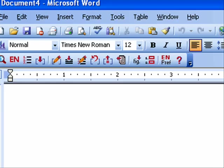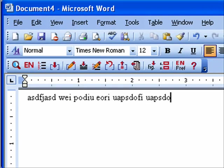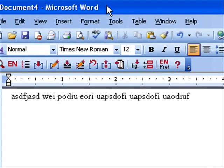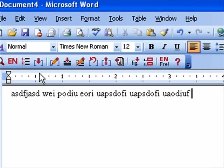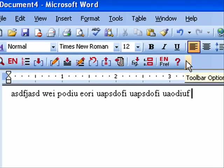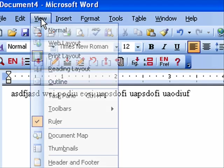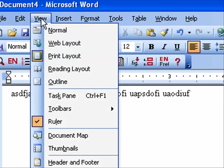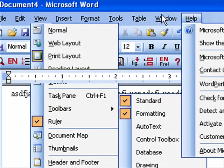We're going to start with a new Word document. You'll notice here that I have this EndNote toolbar, and this is here because I installed EndNote. If for some reason you lose it, you can get it back again by going to View Toolbars and then find EndNote — it's way down on the bottom of the list.